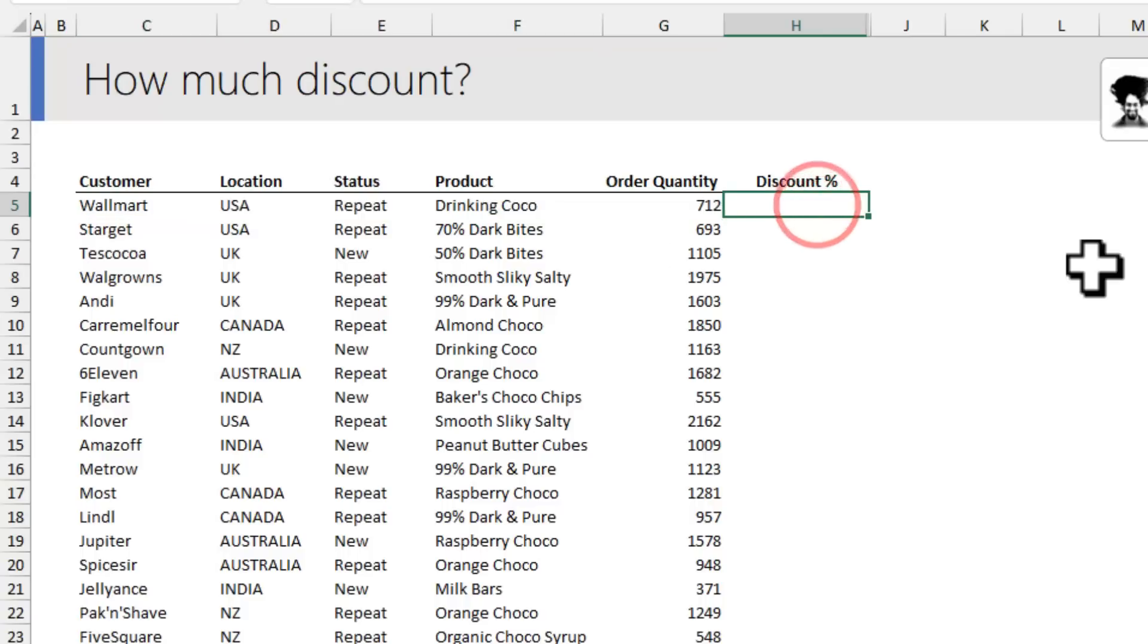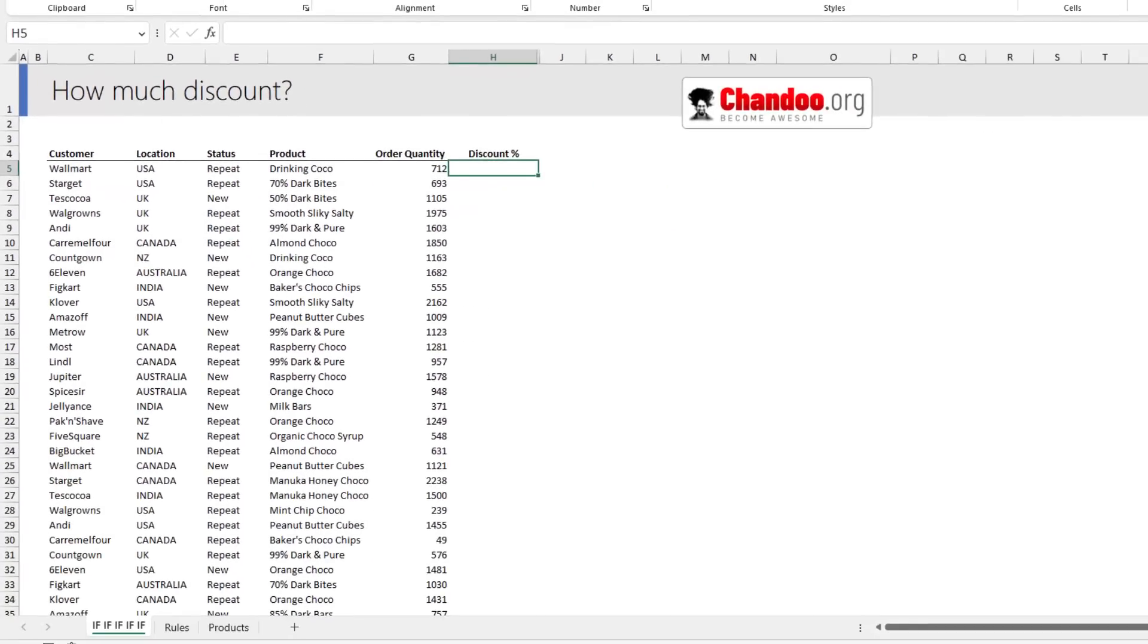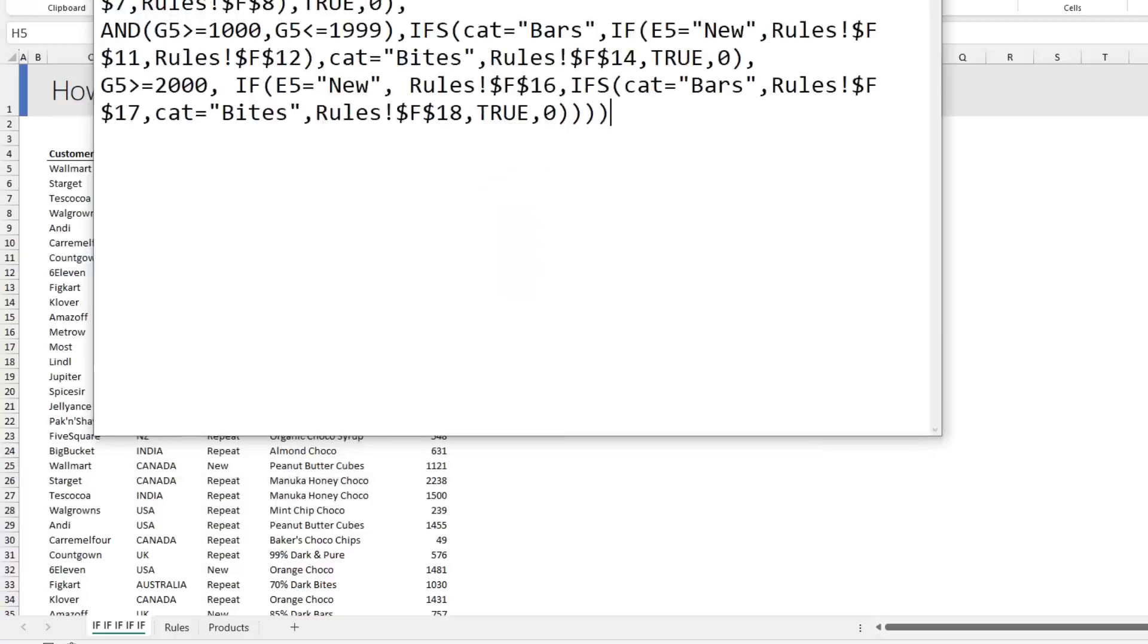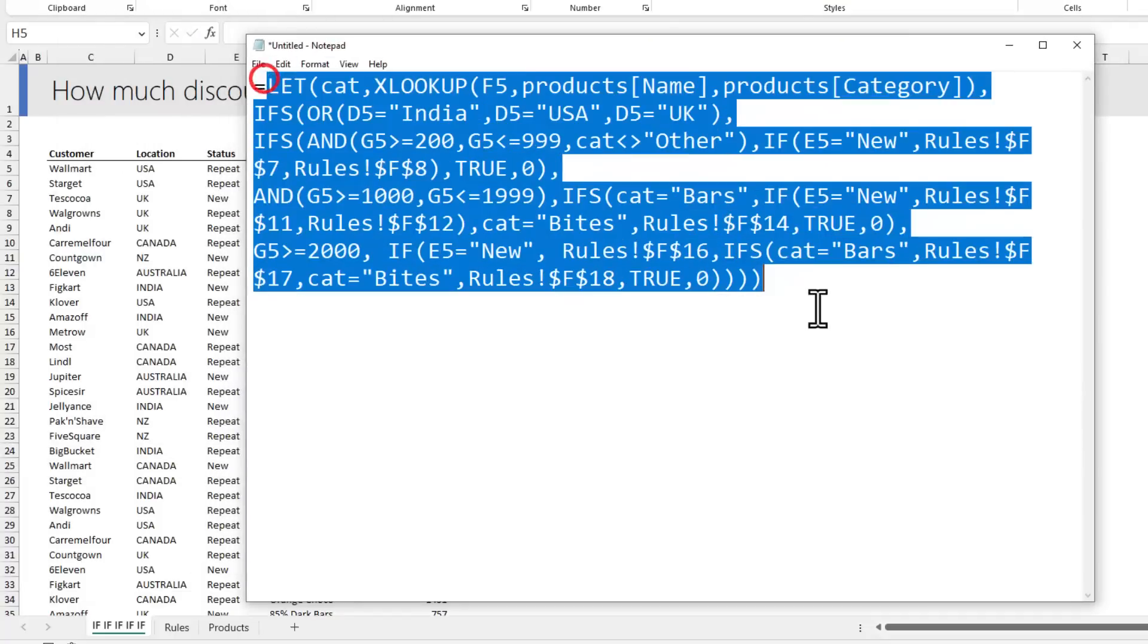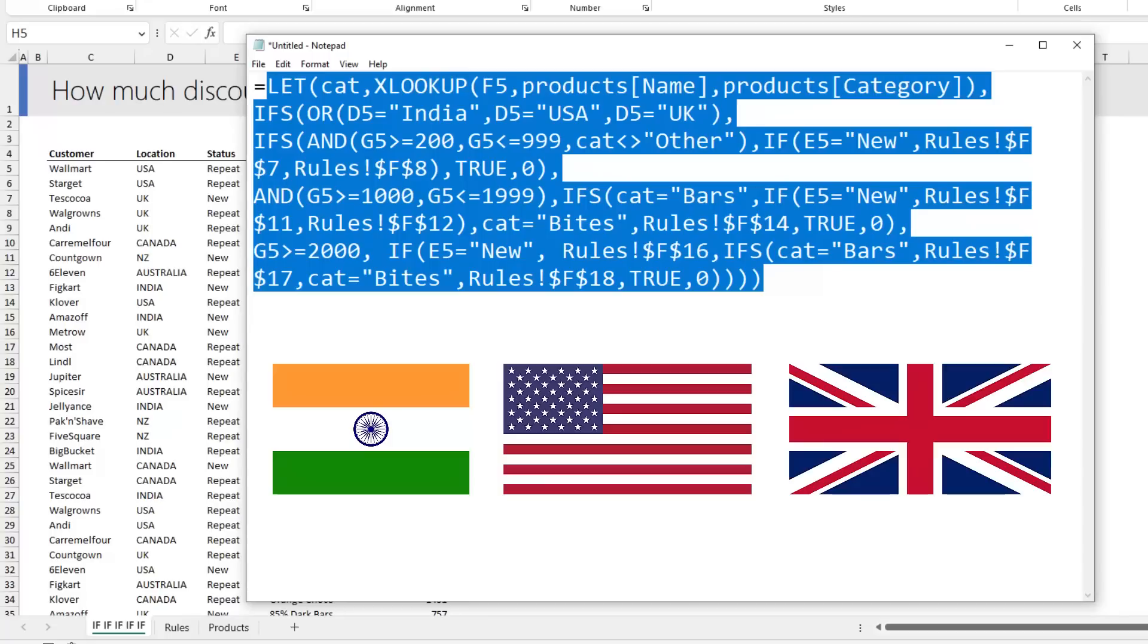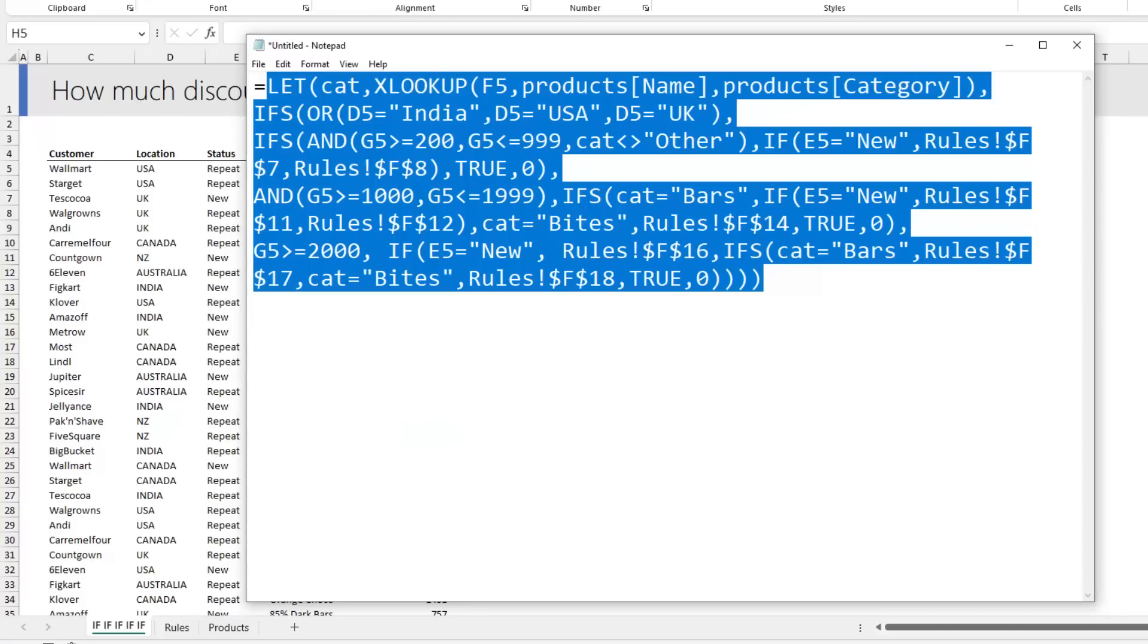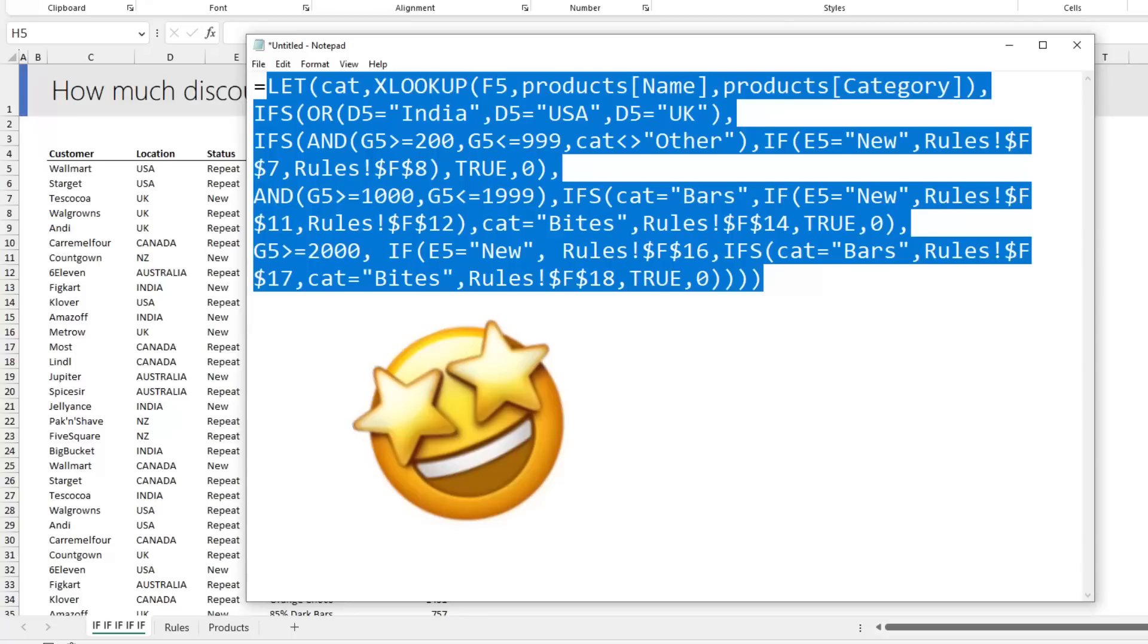I would write a really massive confusing formula. In fact, I already did. This is just for the India, USA, UK condition alone. Let's build this complex formula first, and then I'm going to show you a ridiculously simple formula that can give you the results easily.